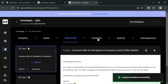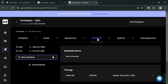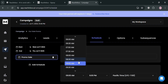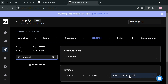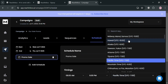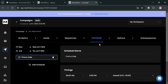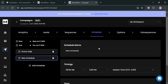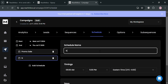Proceed to the Schedule section, where you can schedule when to send the emails. Enter the name of your schedule — for instance, 'Promo Sale.' Then choose the time range, such as 8 a.m. to 9 p.m., and set the time zone. To add more schedules, click the 'Add Schedule' button and customize the schedule name and timings.